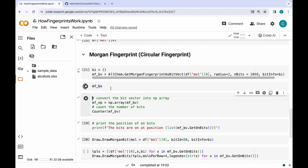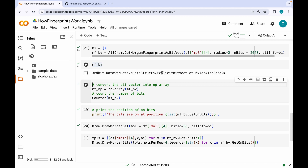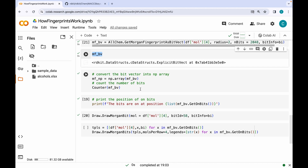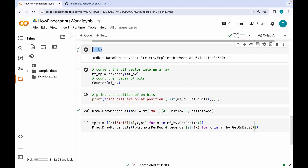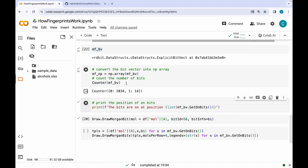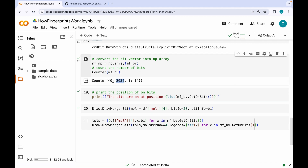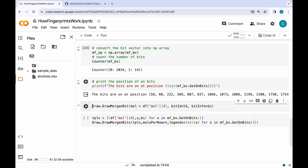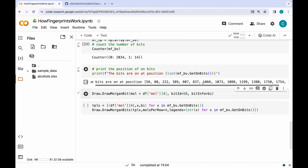This is an explicit bit vector object stored in the variable. In order to visualize this fingerprint as zeros and ones and count them, I am converting it into a numpy array and using the Counter function on it. We have 2034 zeros and 14 ones. To print the positions of on bits, I am using the dot GetOnBits function — these are the positions where the bits have a value of one.